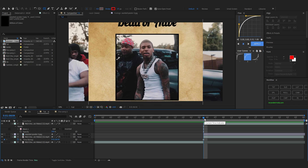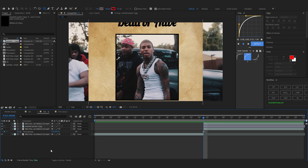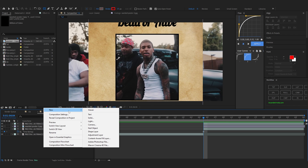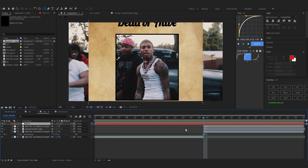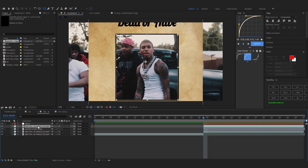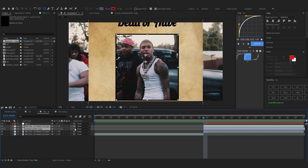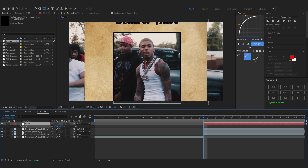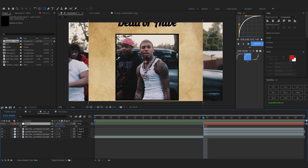Right-click on the blank space, go to New, and create a new Null Object. Resize it to your poster layer size, then select your masked cutout layer and your poster layer and link them both to the Null Object. Now if I move the Null Object, both things will move together.